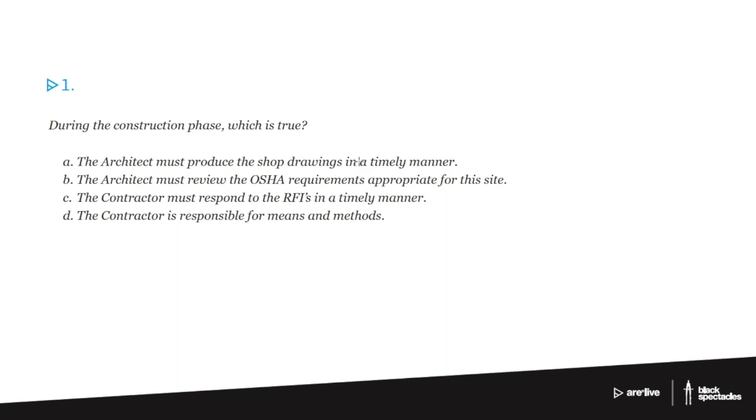The contractor is responsible for the means and methods. So this is such a simple statement, but it's sort of loaded with all kinds of intense meaning. And some version of this will show up on the exam somewhere for you, probably on this exam, but it could show up in one of the other exams.